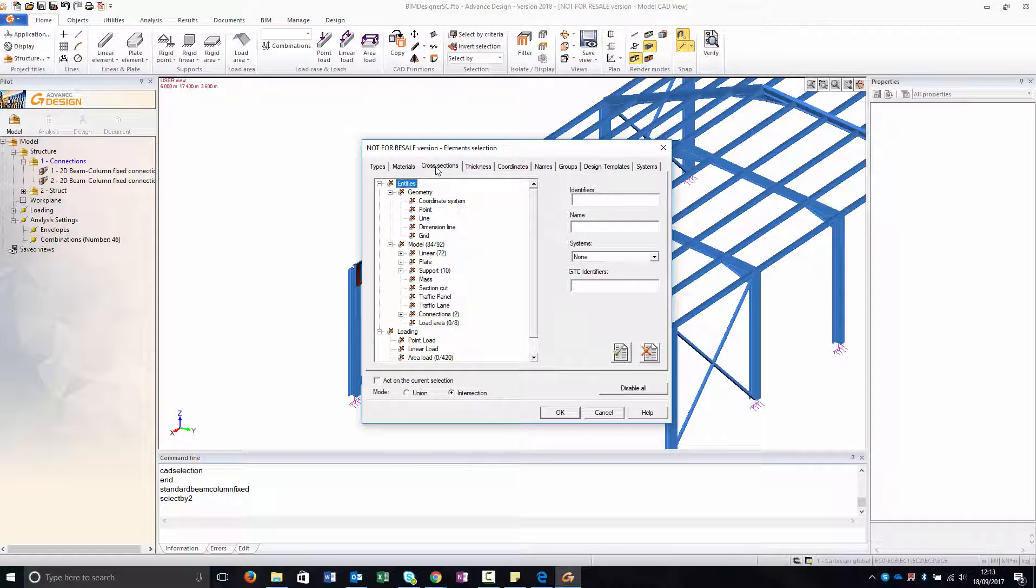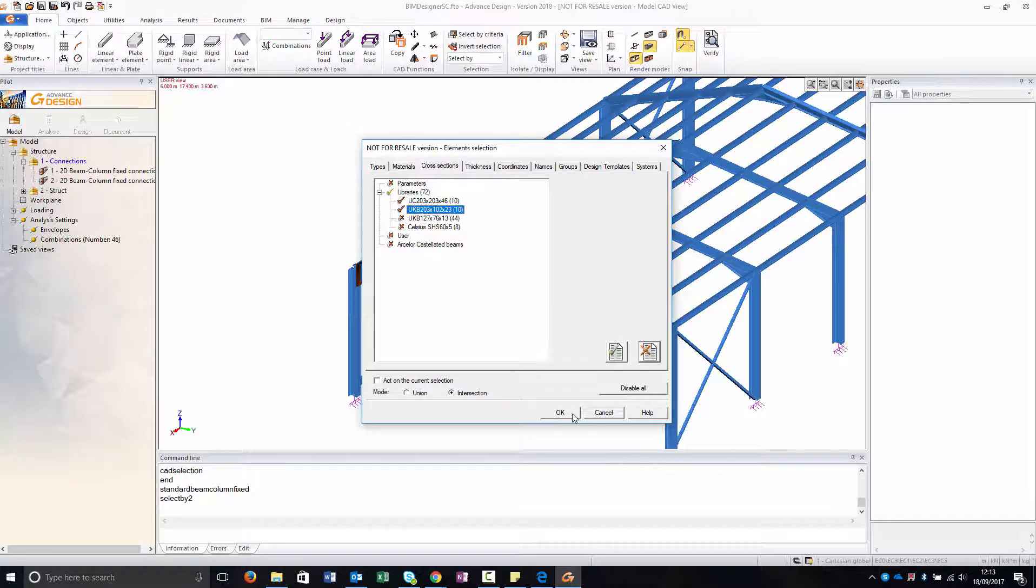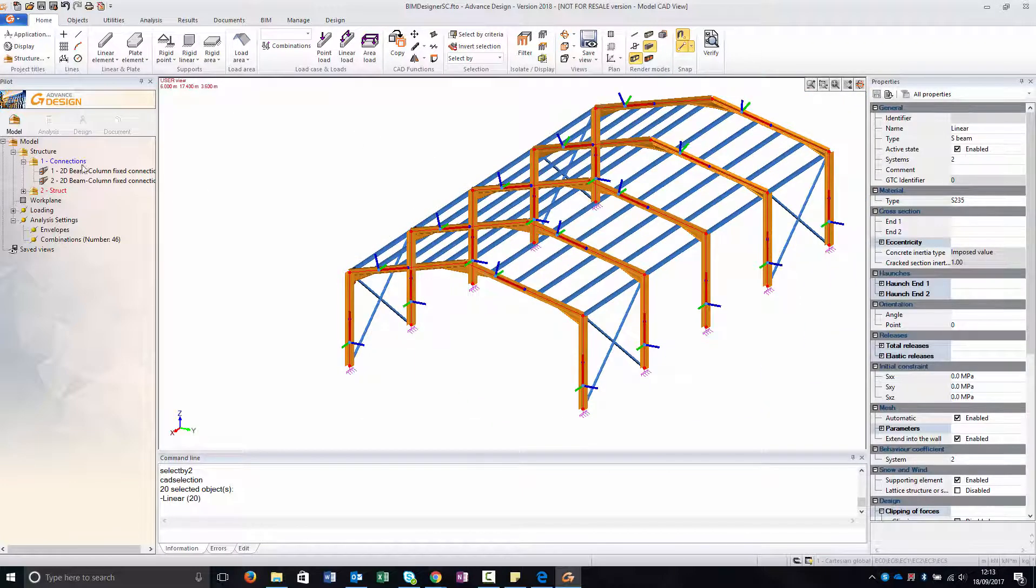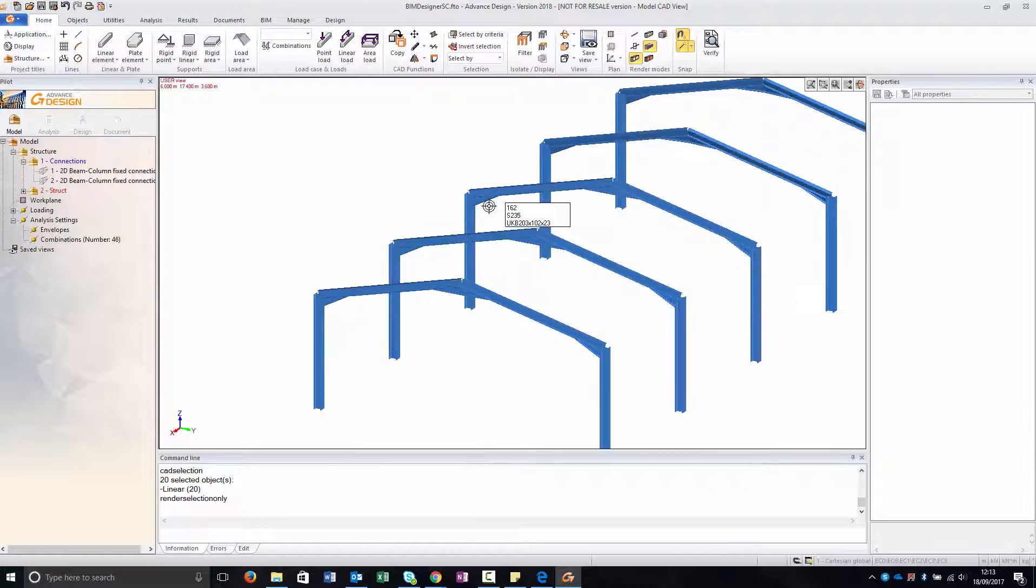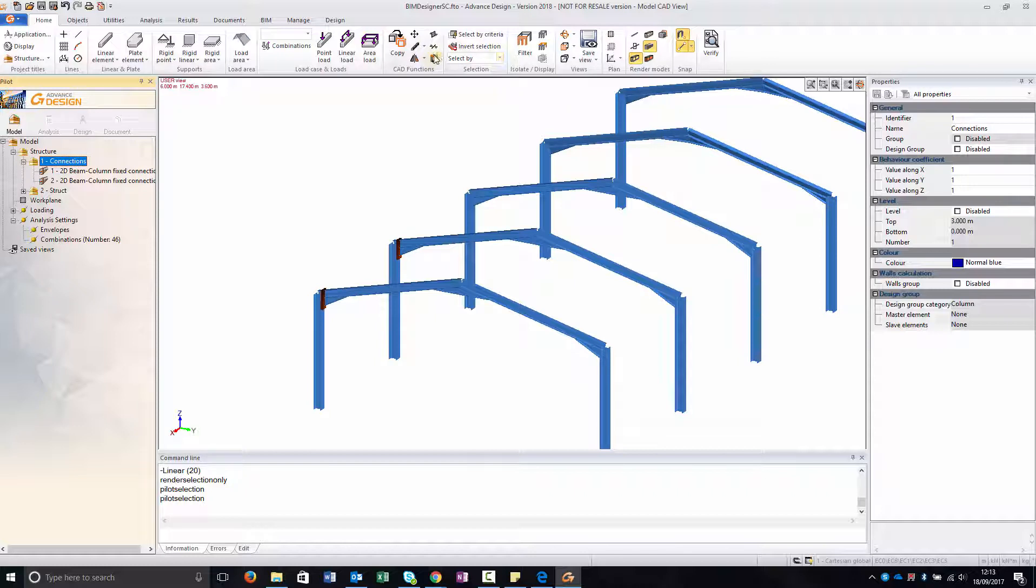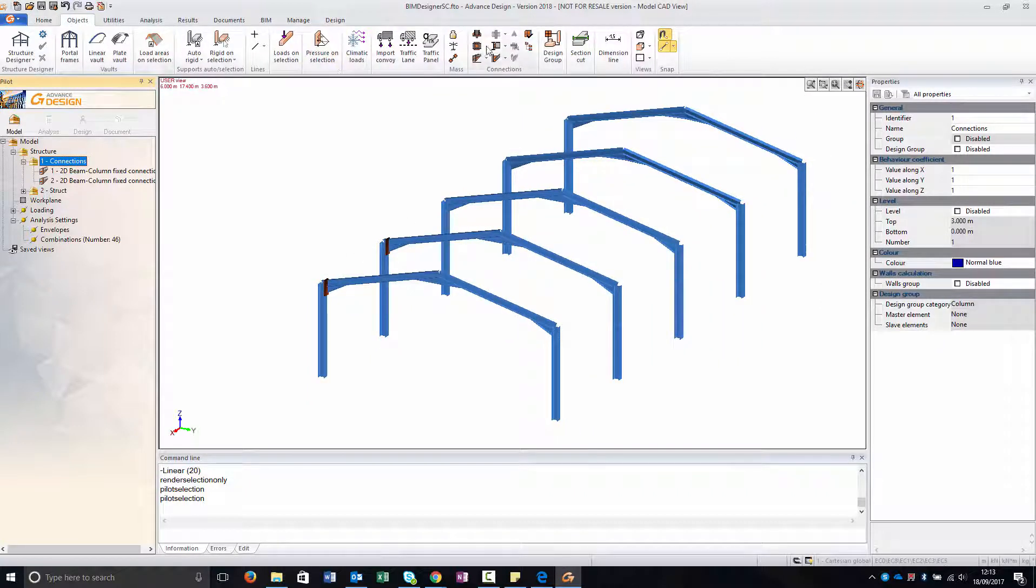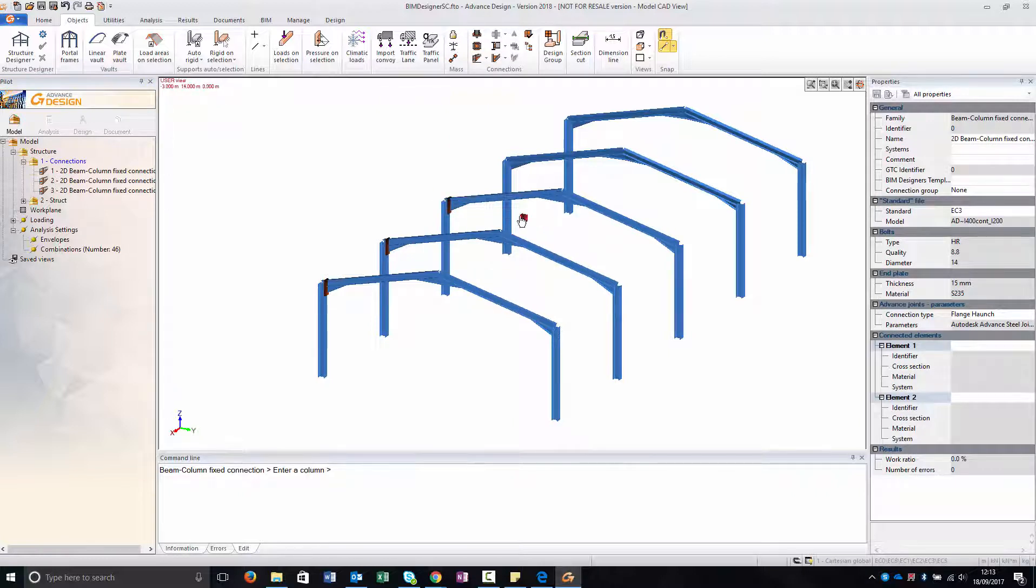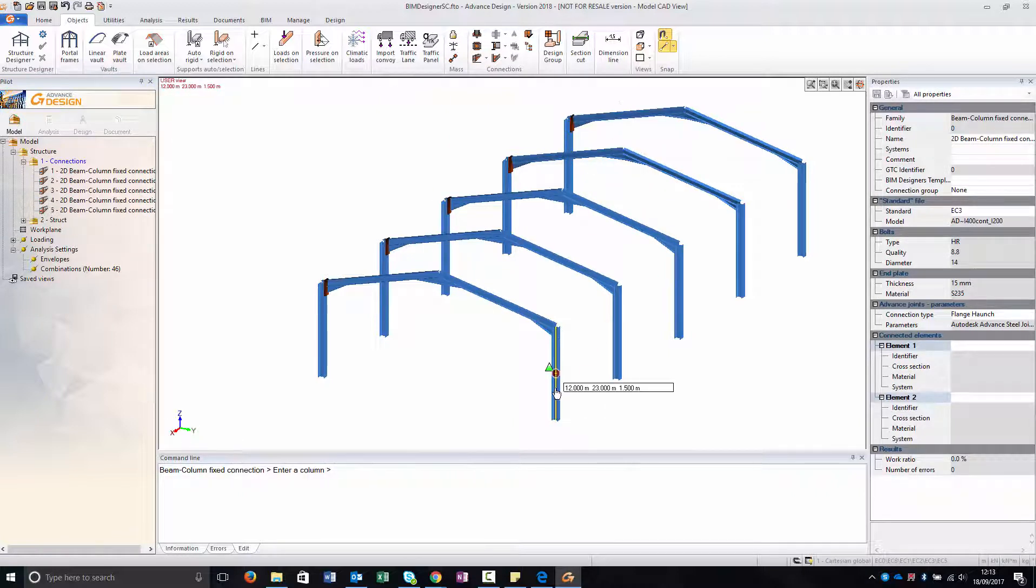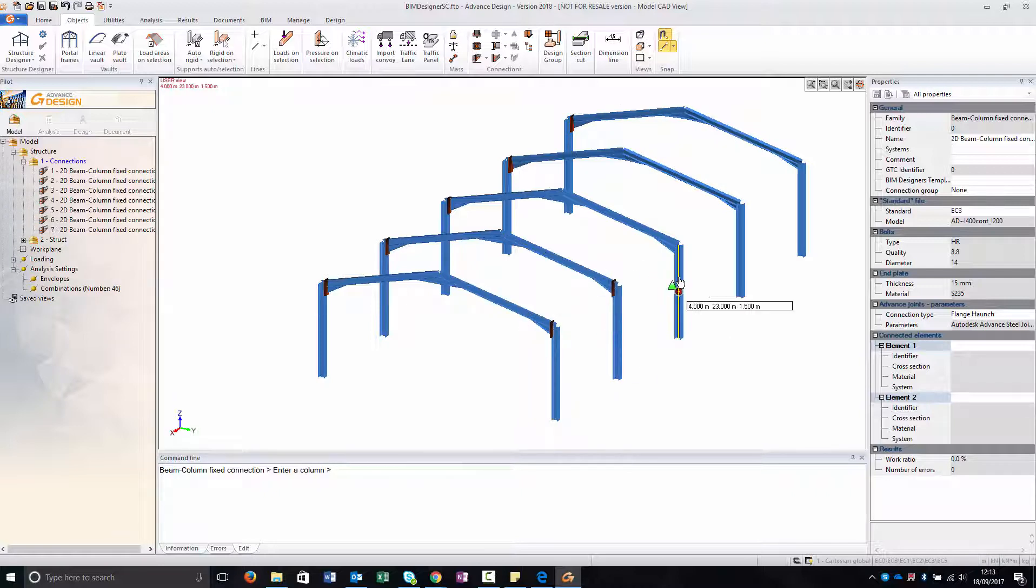To do that I just isolate my portal frames and this will make it easier to then create my connections. So what I'm going to show is a nice tool you have in Beam Designer Steel Connection: you can create groups of connections.